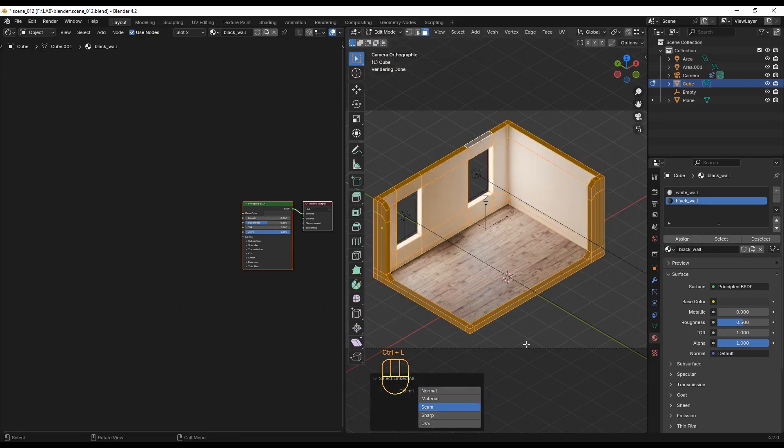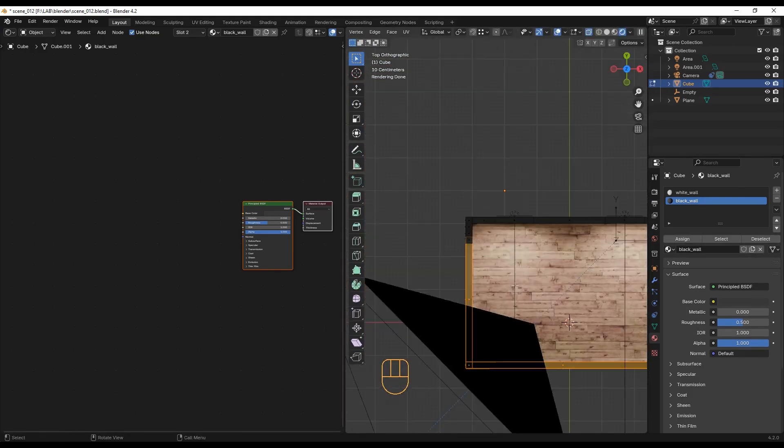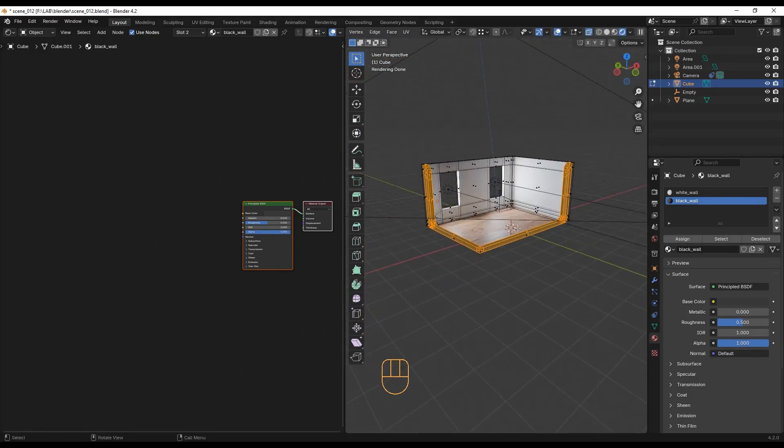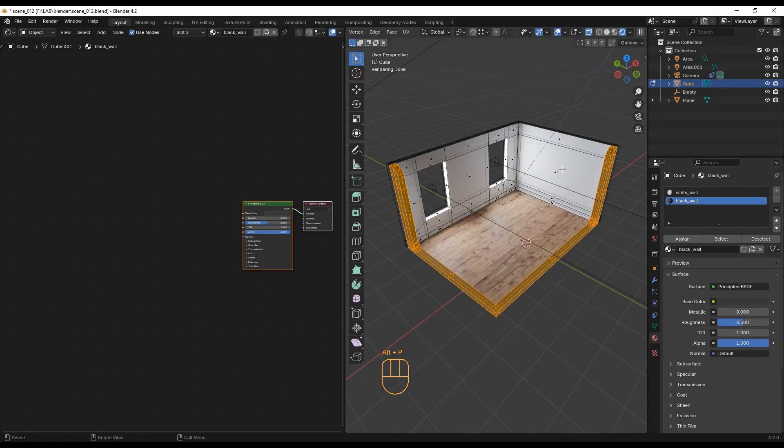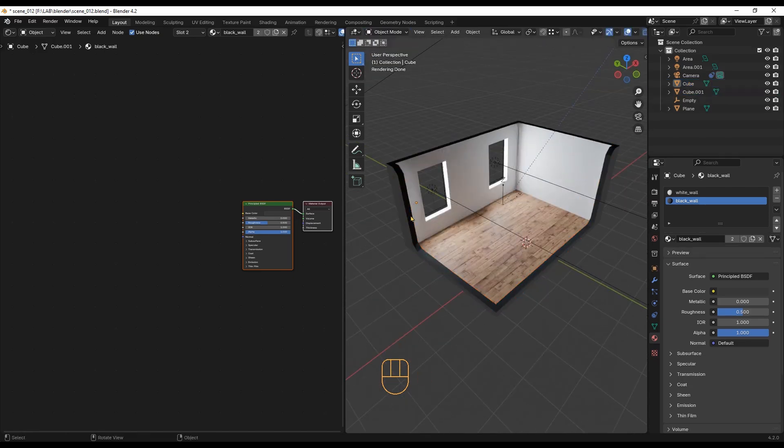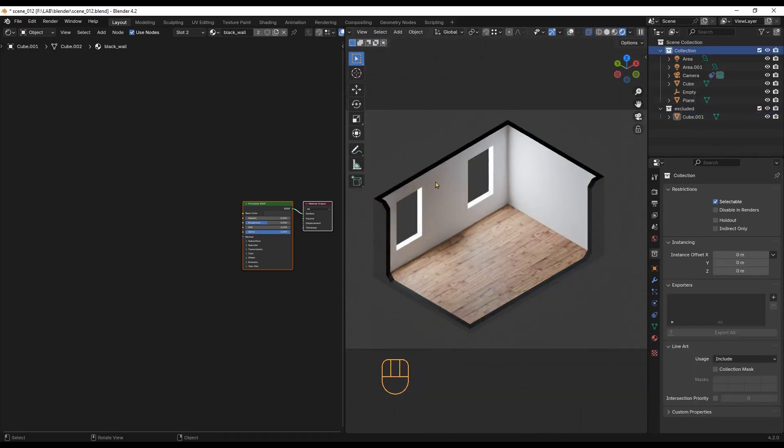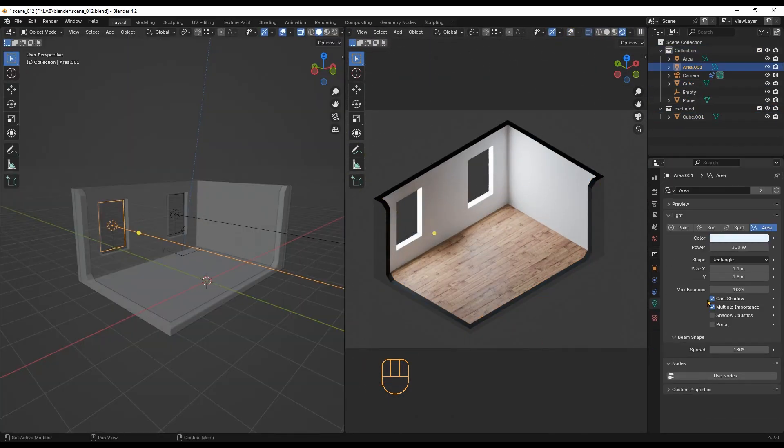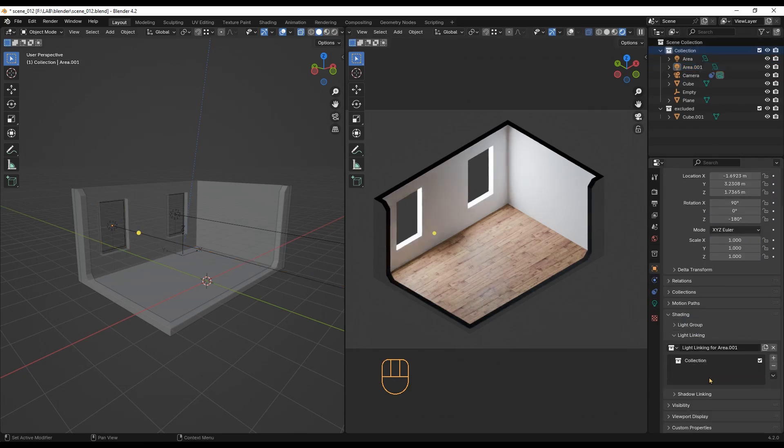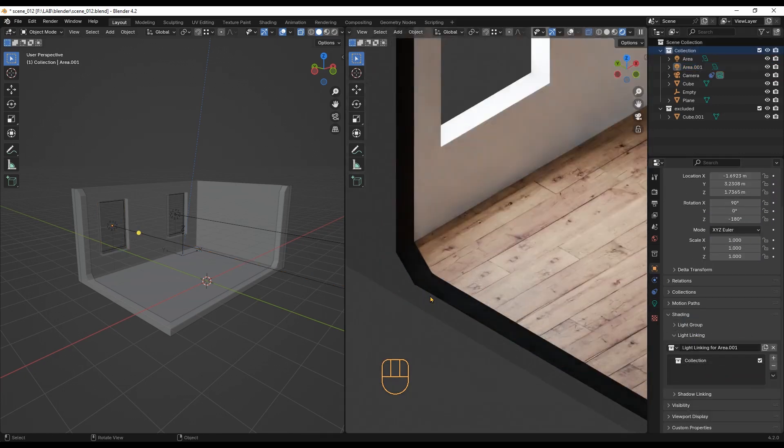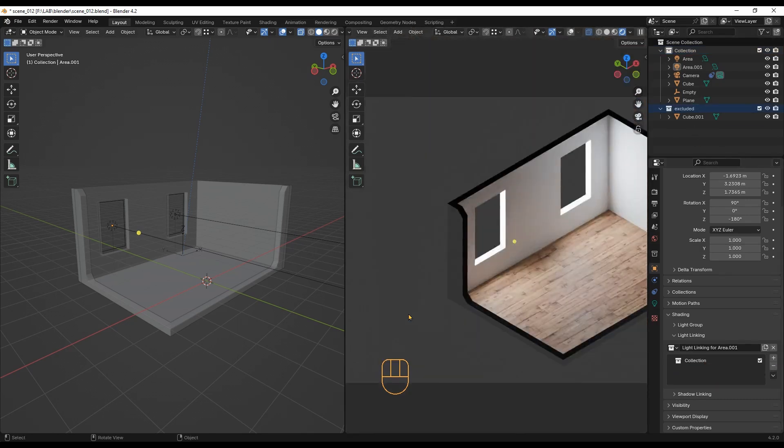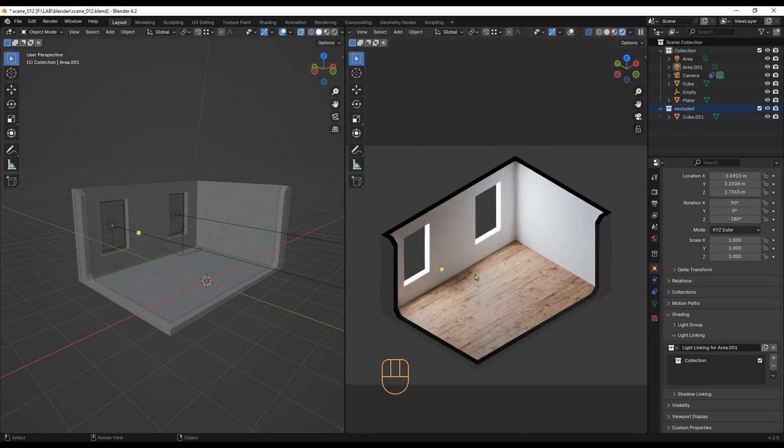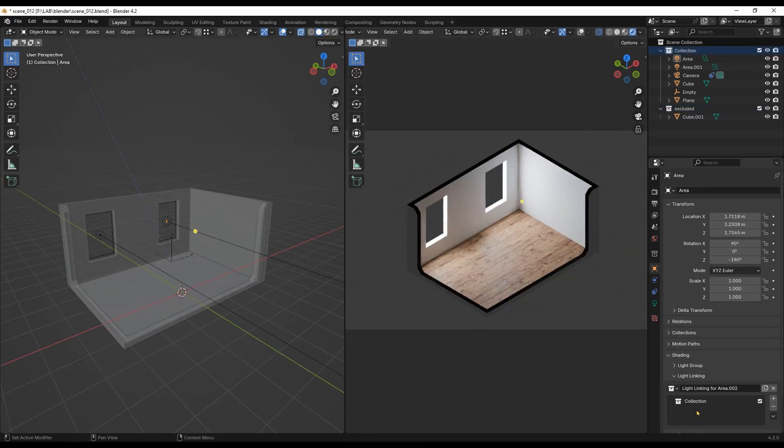Next, I will select this wall and separate it from the object. Now I can move it to a new collection I will call Excluded. Then I will select the main lights and set them to Light Link with the other collection, so only objects inside that collection will receive light from the selected light. I am doing this to prevent light from hitting the inner wall that is painted black.